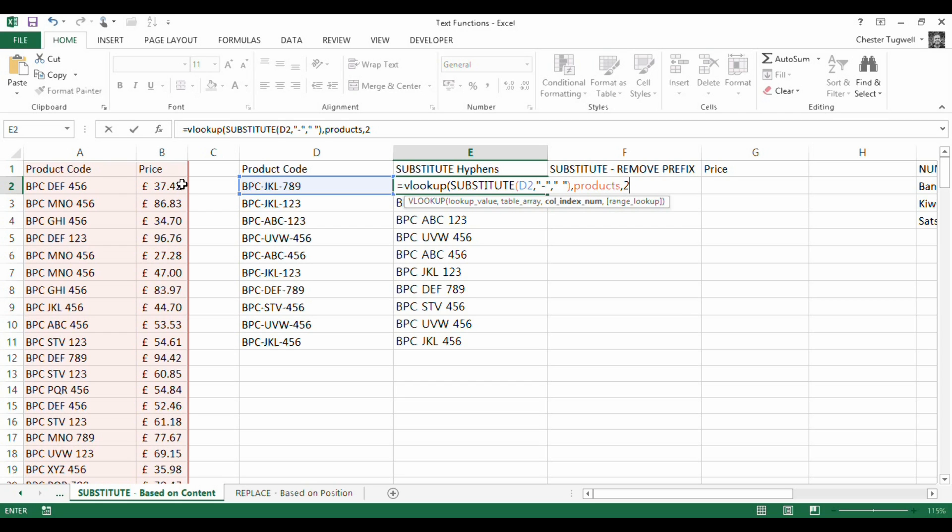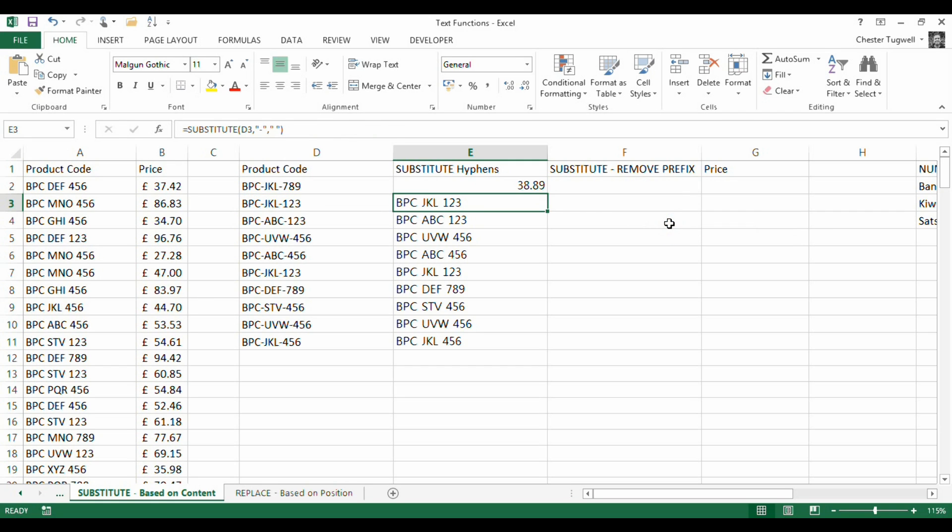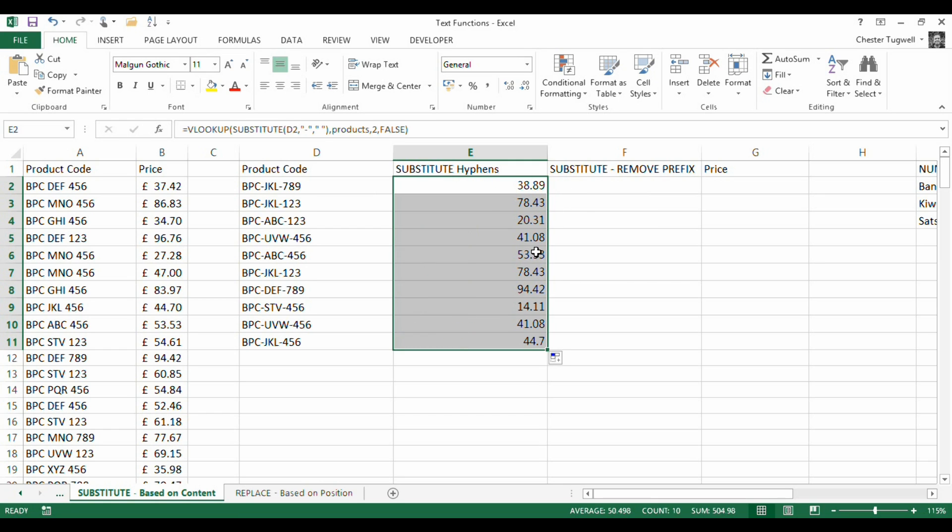And because I'm doing an exact match, that would be false. Close the brackets, press return. And there we are. I get the correct prices for each of my product codes.